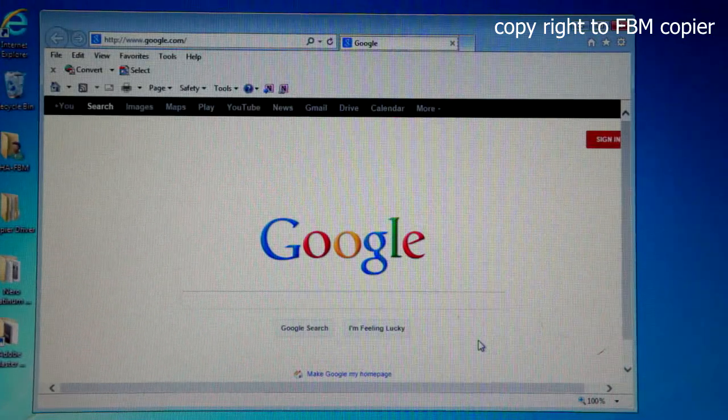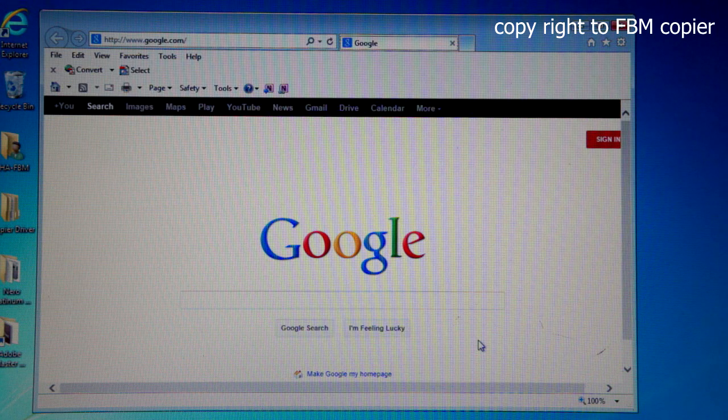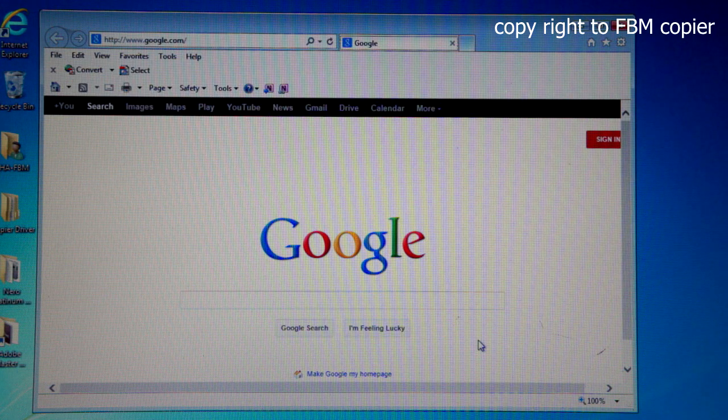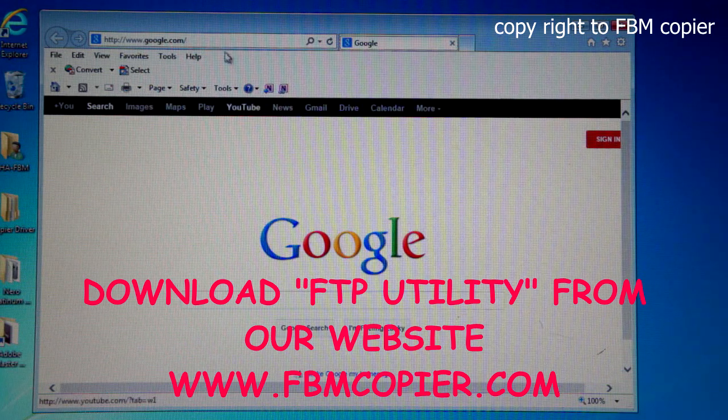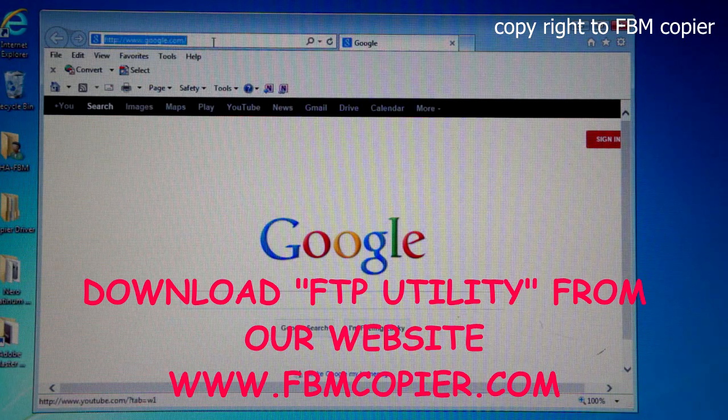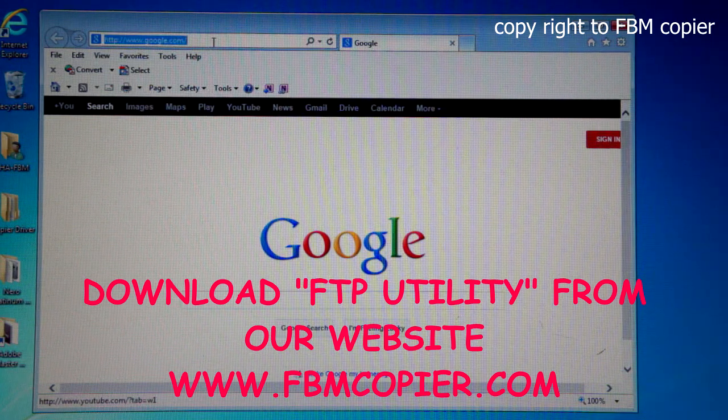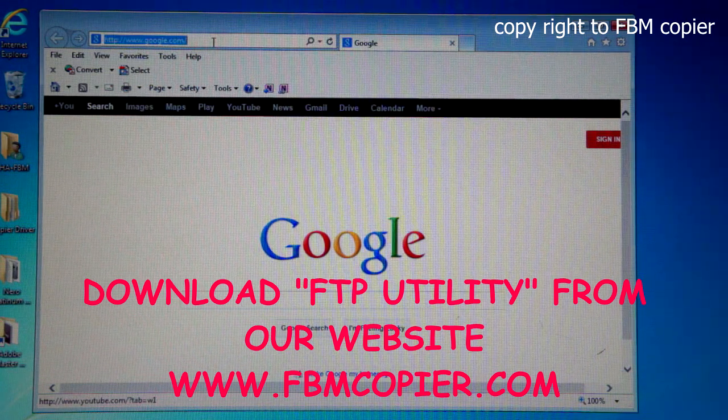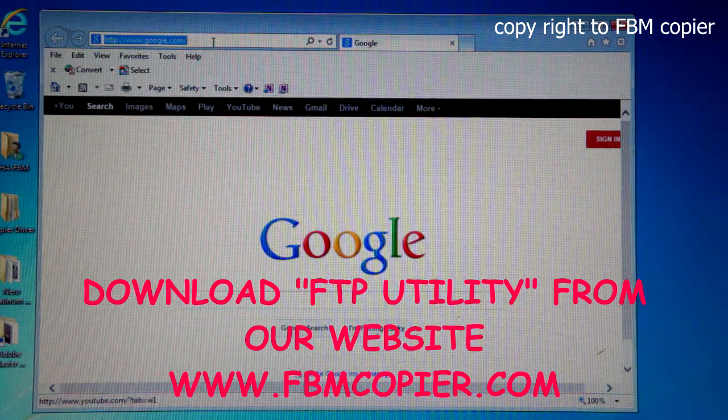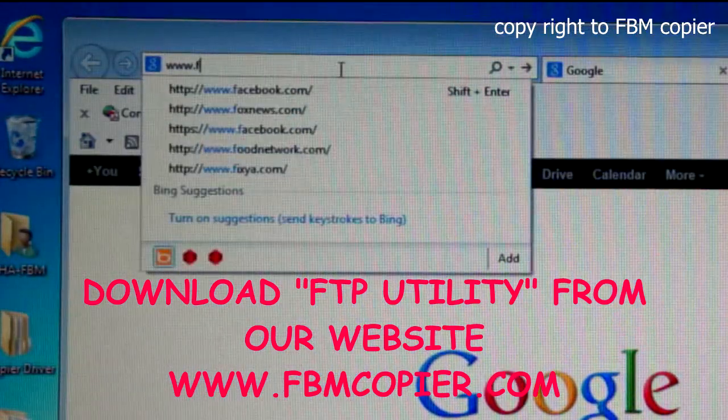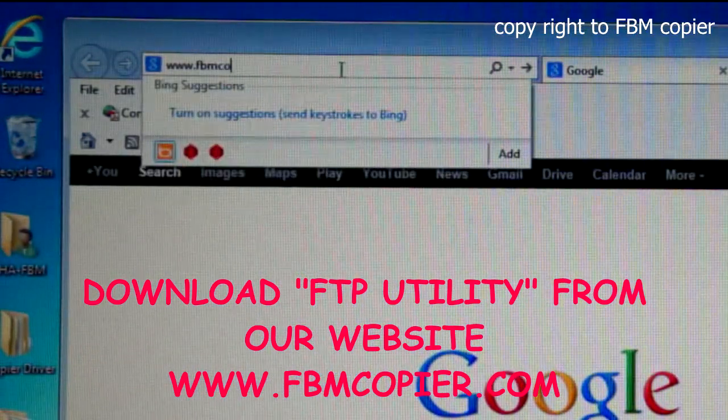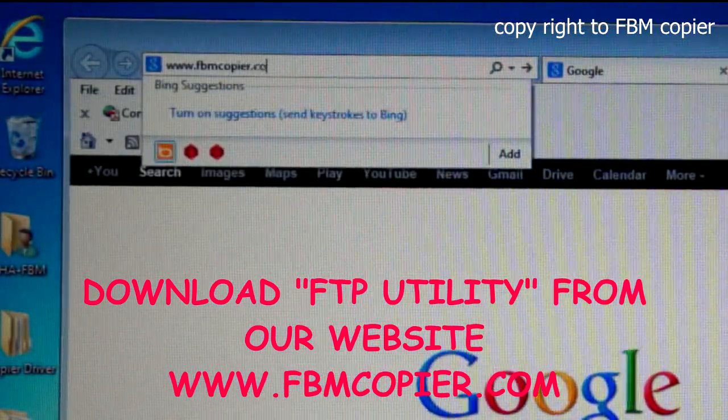Here are the process for installing the FTP utility on your computer. First, you must download the FTP utility from our website at www.fbmcopier.com.